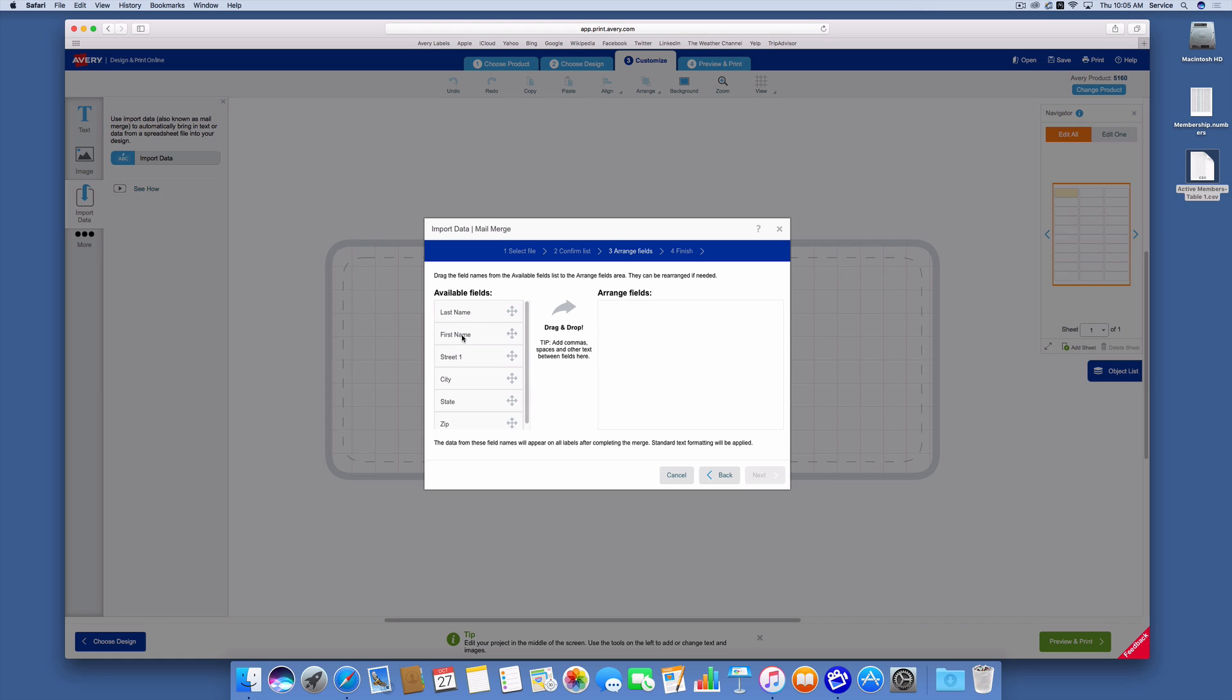So I'm going to take the first name and drag it over and put it there. And it's showing me the data from the first person. I'm going to take the last name and drag it over and put it there. Take the street address and put it there.